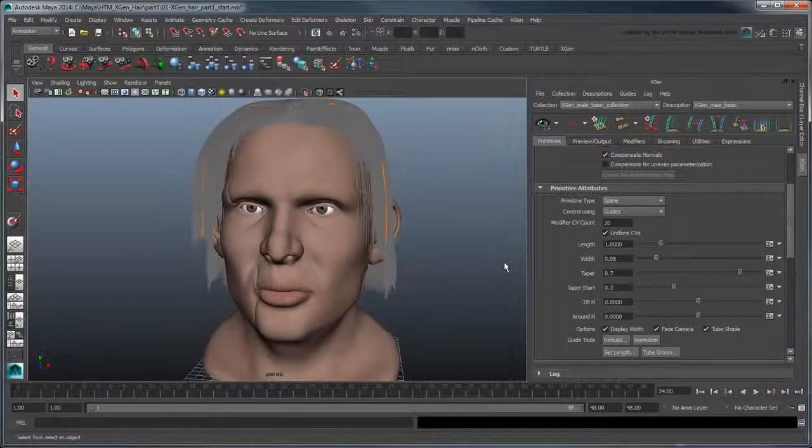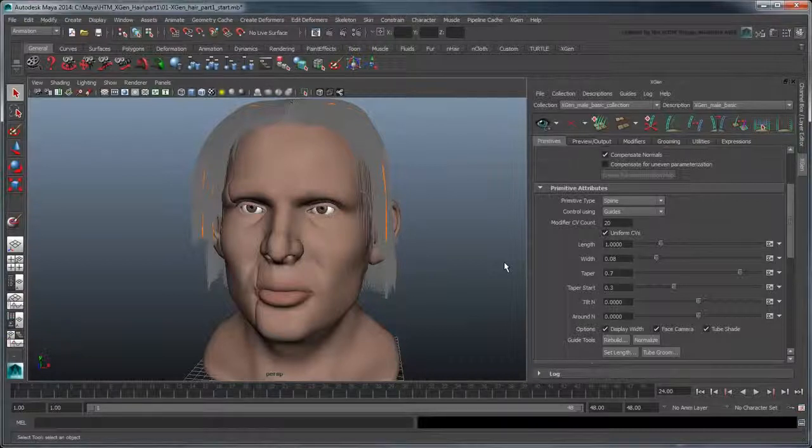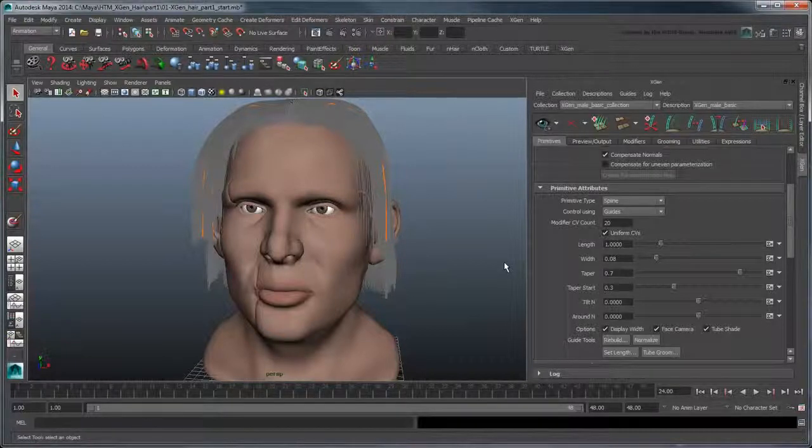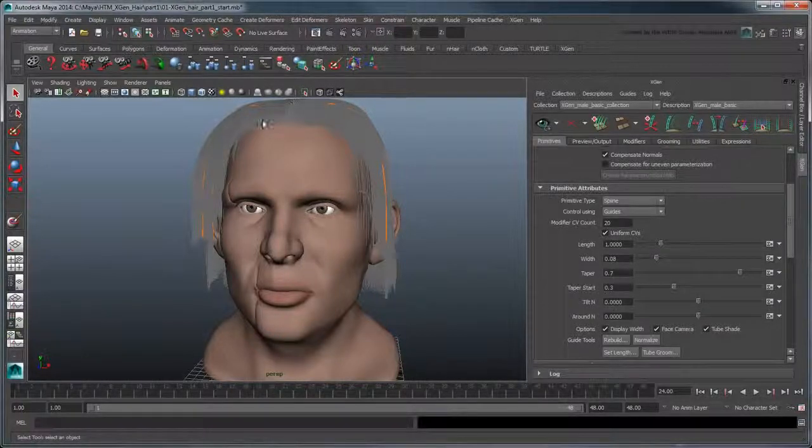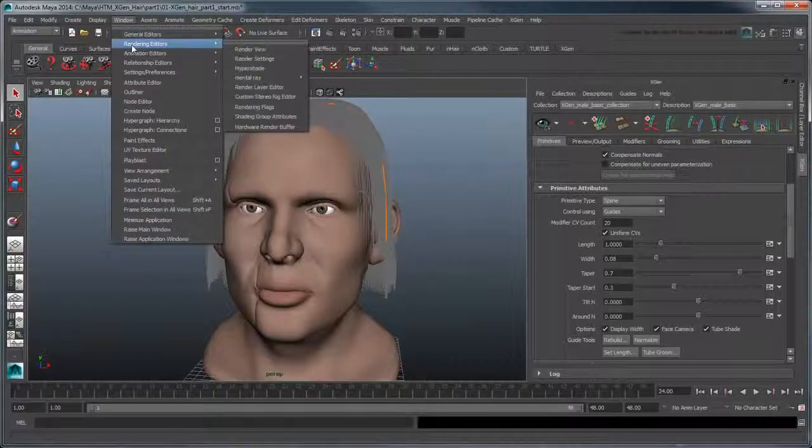Next, let's color our hair. When you create an XGen description, Maya automatically assigns it an XGenHair shader, which you can find in the Hypershade.